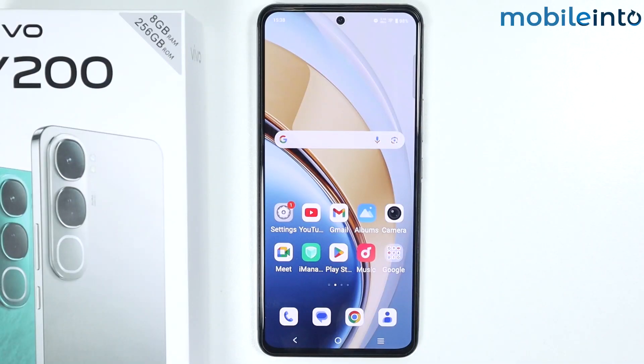Hey, what's up guys. In this video we will see how to fix battery drain issue on the Vivo Y200.